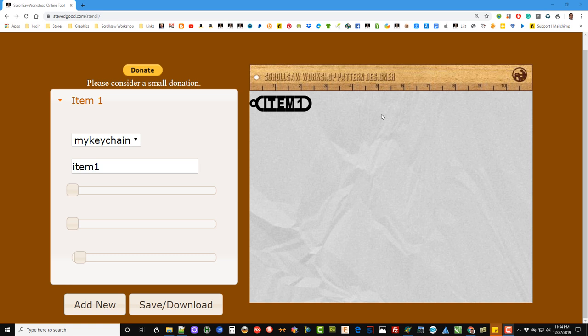Hey guys, Steve here with the Scroll Saw Workshop. I want to do a very quick video tonight of my Scroll Saw Workshop pattern designer that's available for free on my blog. I'll put a link in the description below if you're watching this on YouTube. This is a very simple pattern designer for generating key fobs and nameplates.